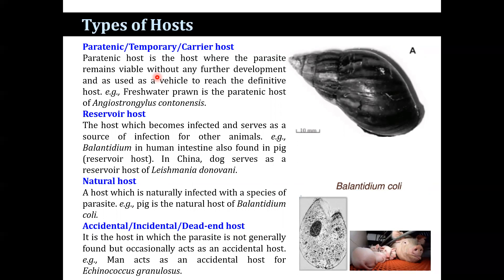In China, the dog serves as a reservoir host of Leishmania. The natural host is a host which is naturally infected with a species of parasite. For example, the pig is the natural host of Balantidium coli. The accidental host, also known as the incidental or dead-end host, is the host in which the parasite is not generally found but occasionally acts as an accidental host. For example, man acts as an accidental host for Echinococcus granulosus.